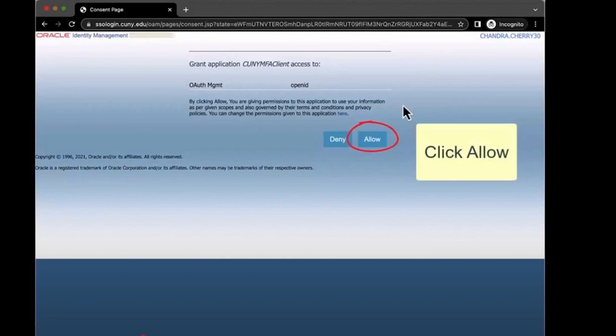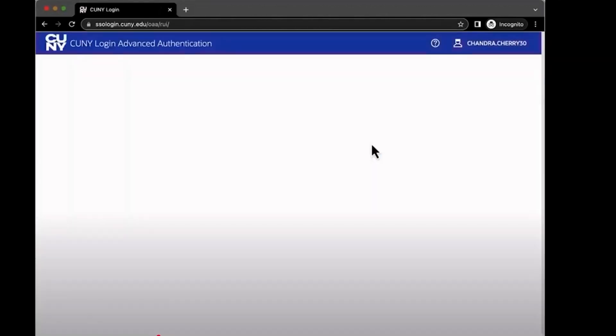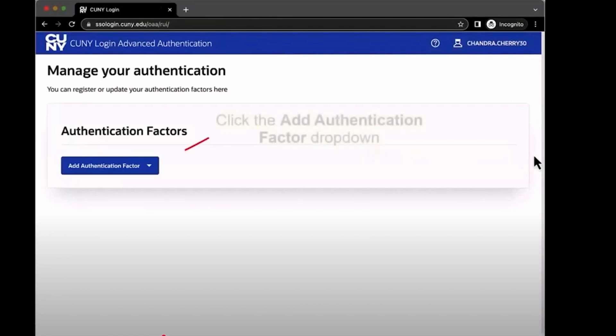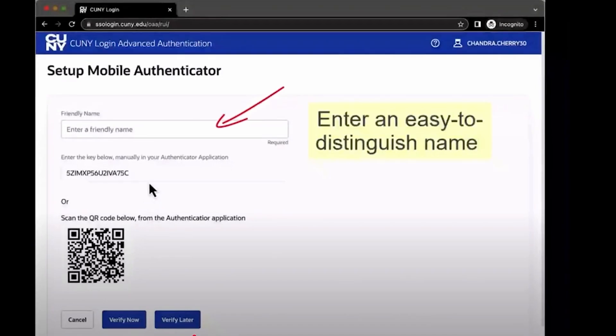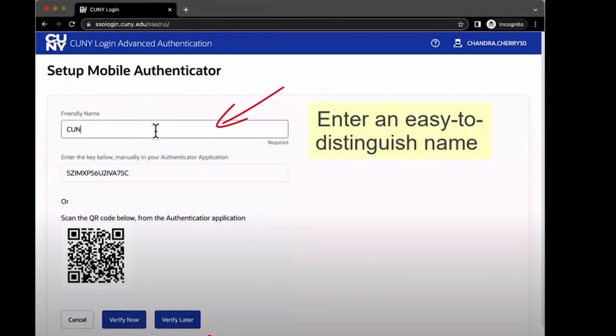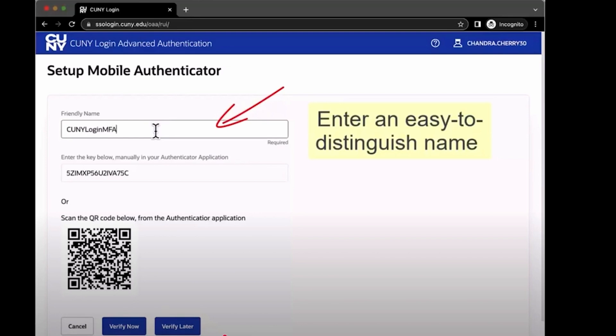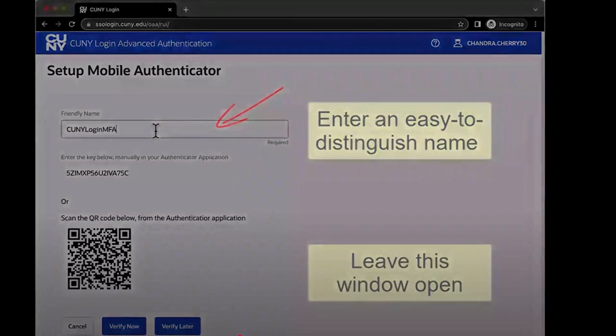Click Allow to begin adding your new authentication factor. Click the Add Authentication Factor drop-down menu and select the Mobile Authenticator option. Now enter an easy name to pick out in your Authenticator app, like CUNY login MFA. Now leave this page open so you can scan the QR code later.